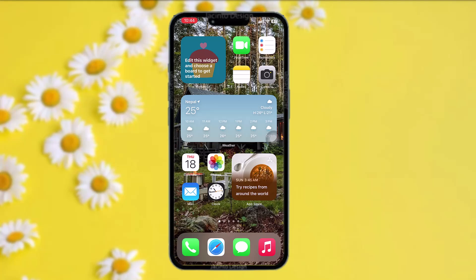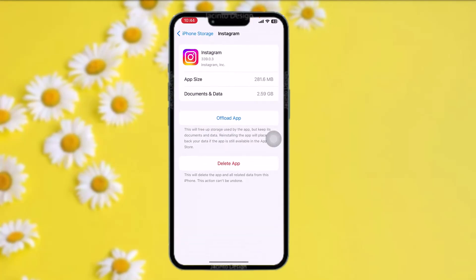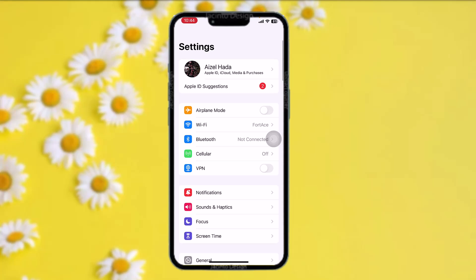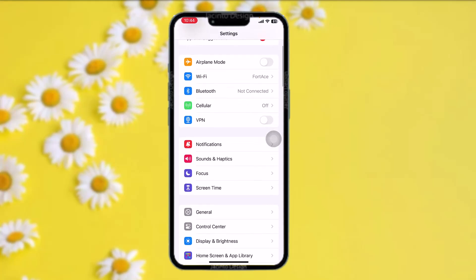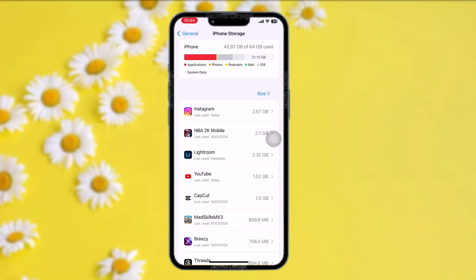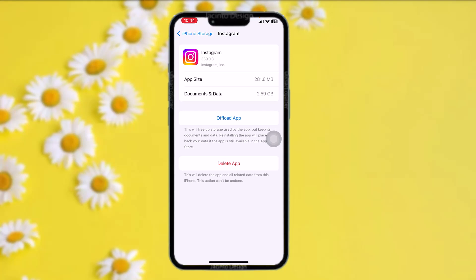The first thing you need to do is head over to your Settings app. Once you're inside, tap on General, then tap on iPhone Storage. Once you're inside iPhone Storage, tap on Instagram.